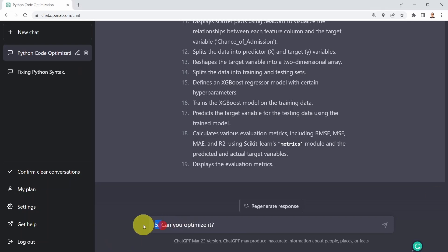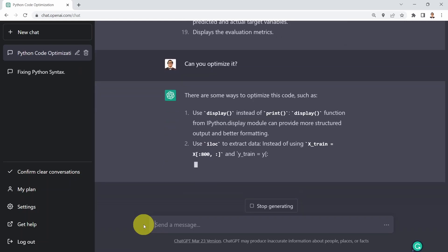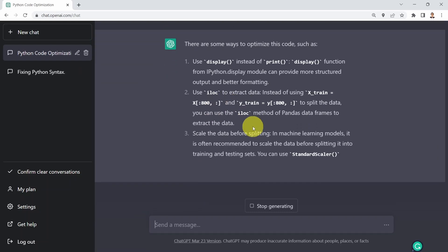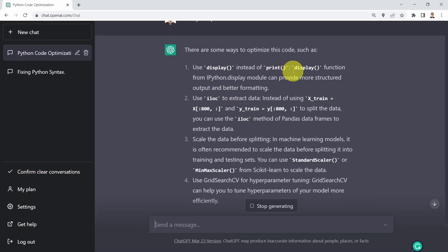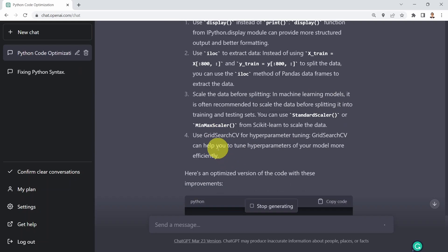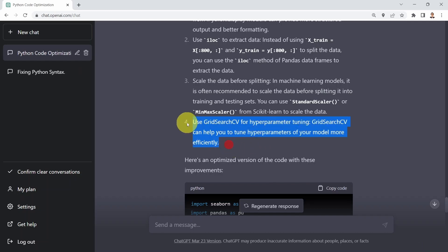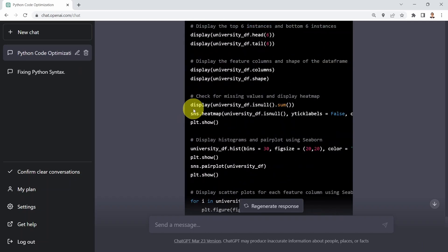This is just simple code explanation. So what I could do here is say: could you please optimize it for me? Can you optimize that code? It's going to tell me several suggestions: for example, use display instead of print — the display function. It also says you need to scale the data before splitting. Another recommendation is to use GridSearchCV to perform hyperparameter tuning and optimization, which is pretty incredible because we trained our XGBoost regressor but haven't optimized the model parameters — a key step. That's a very solid recommendation.